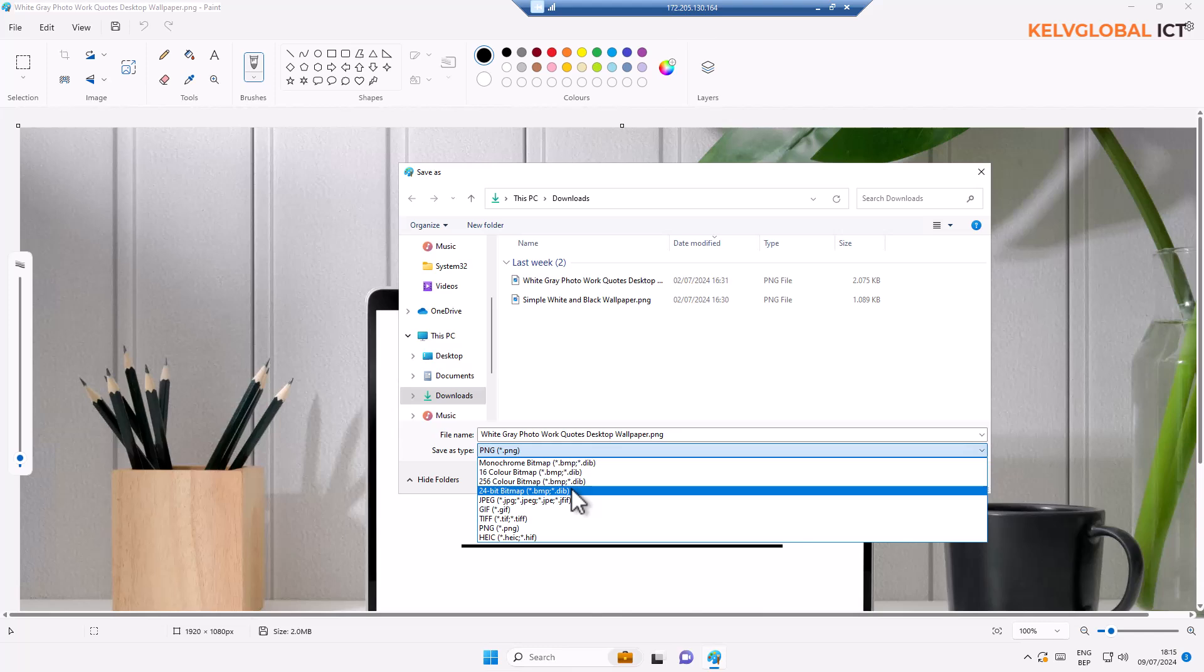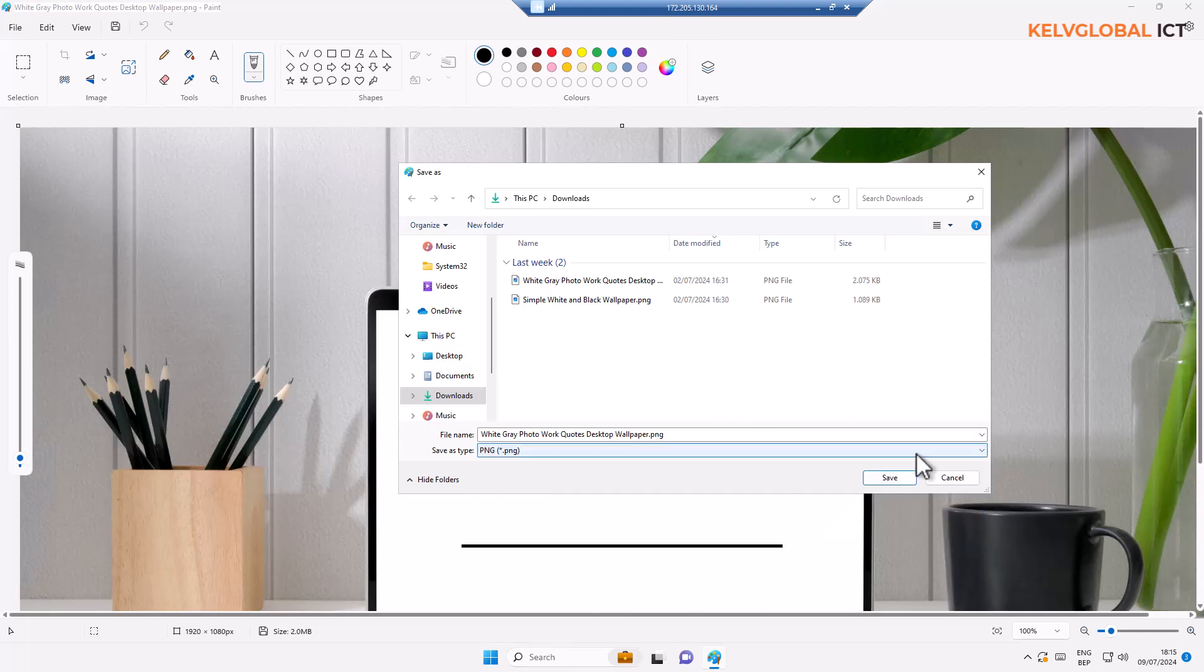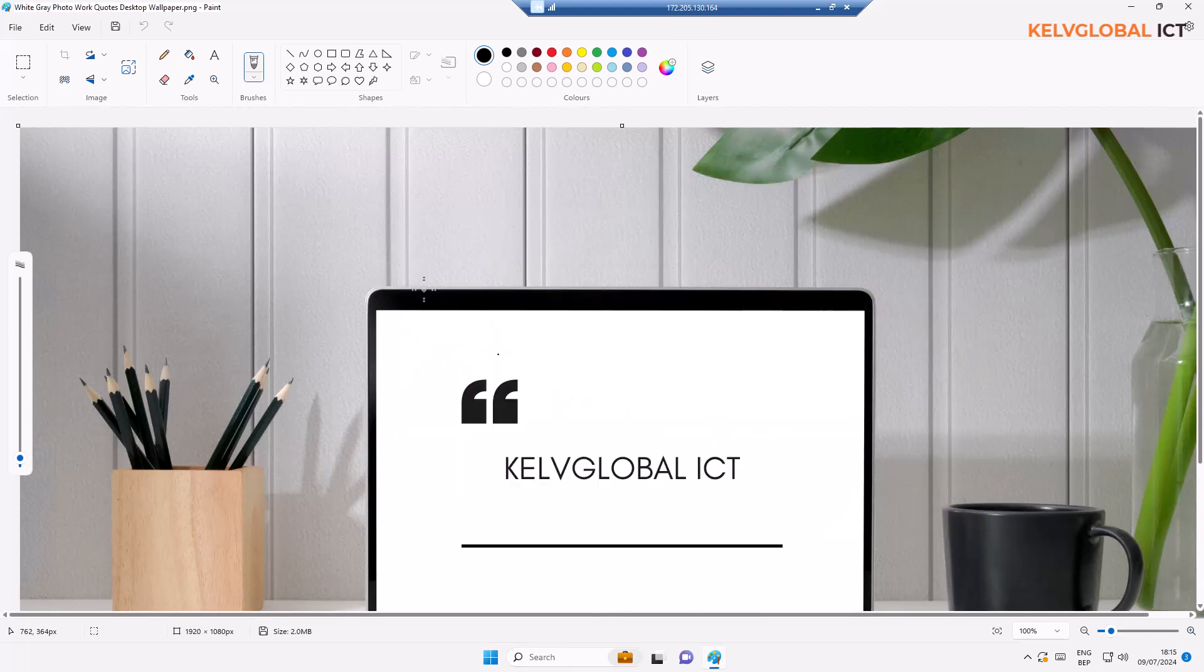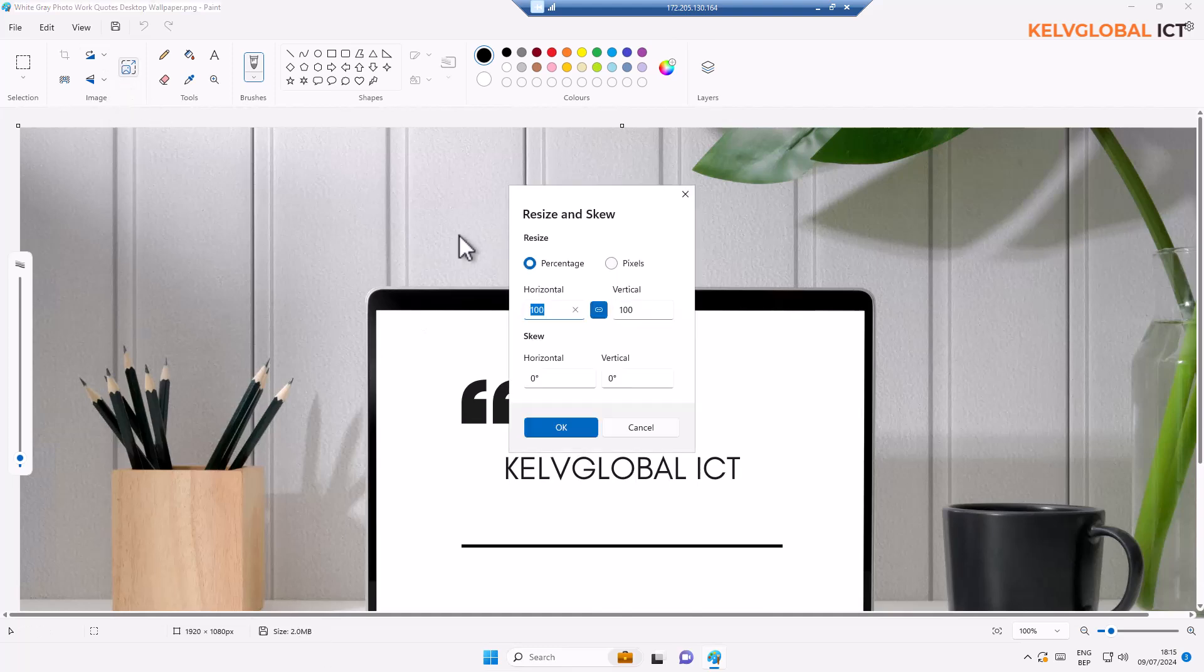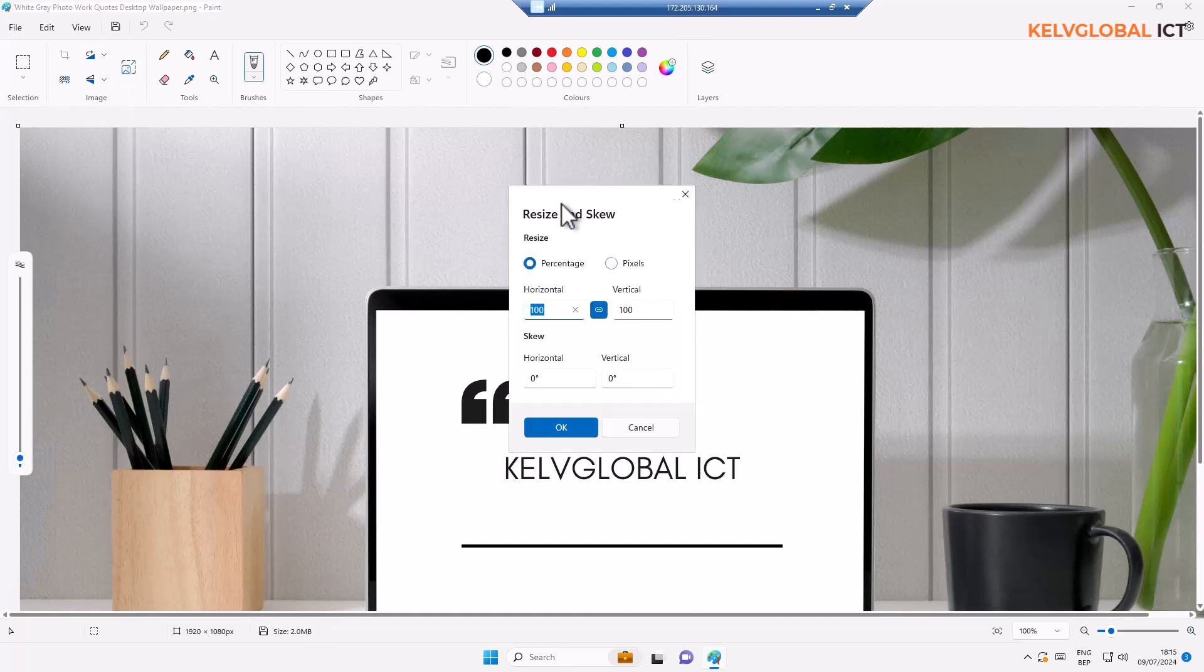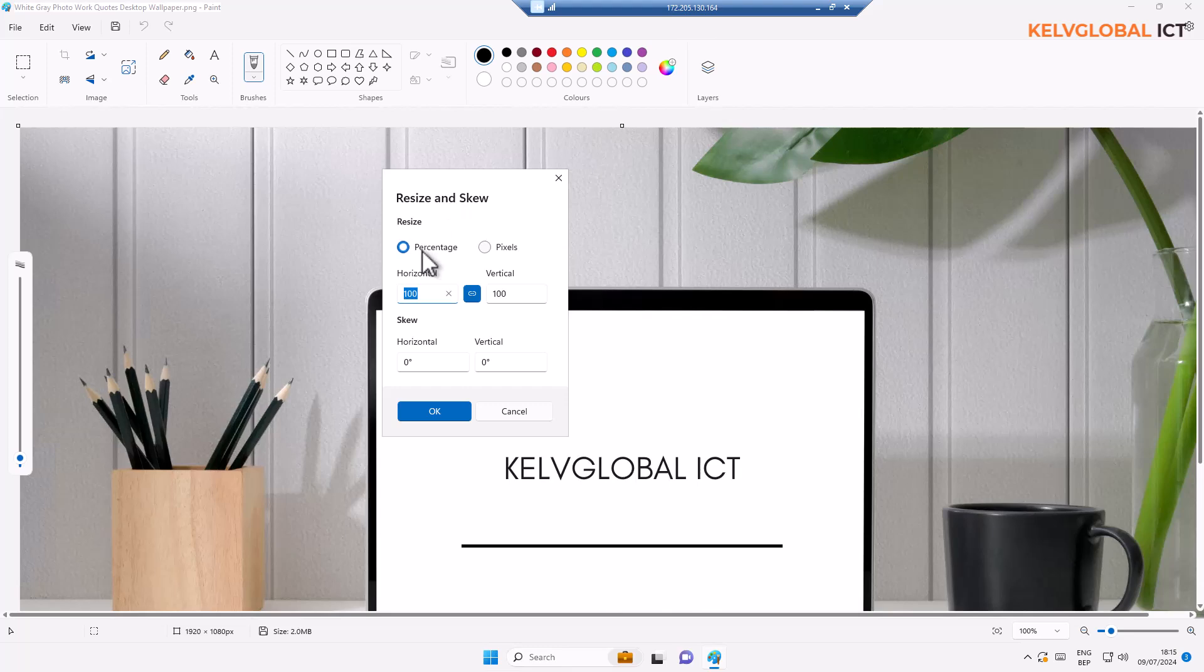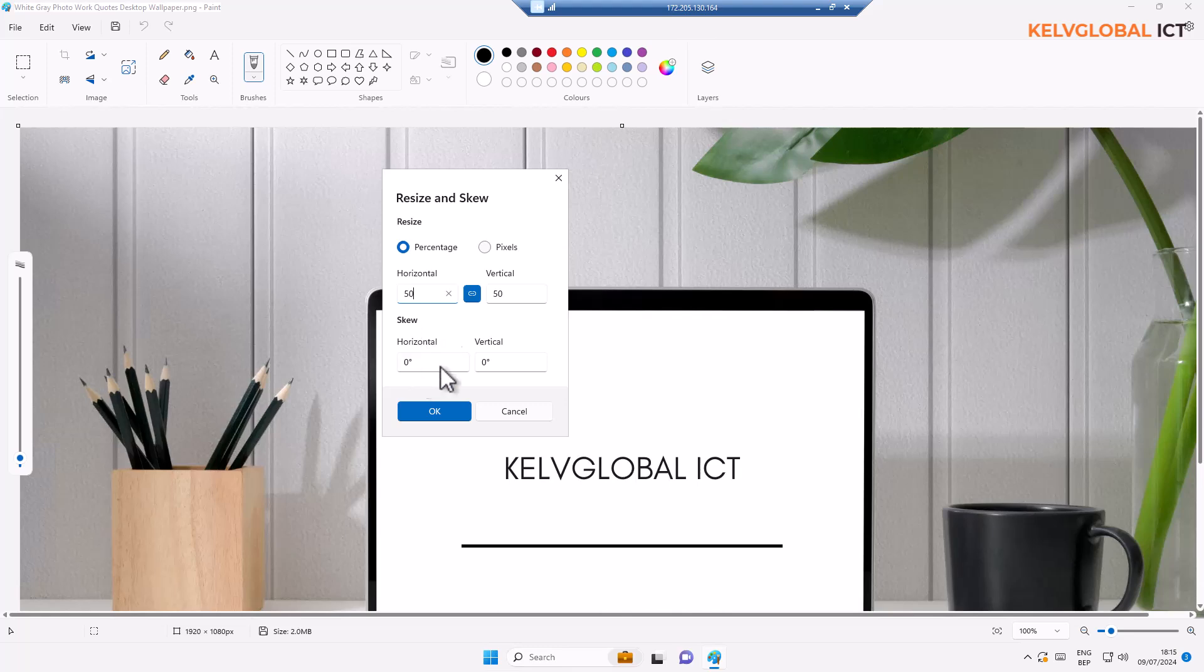If for example I say well this image is too big, it's about two megabytes, I can decide to actually resize. You can see we have a percentage or in pixels. I'll go for percentage. I'll reduce this by about 50%. You can see I'm going to reduce this 50% for the horizontal and vertical.